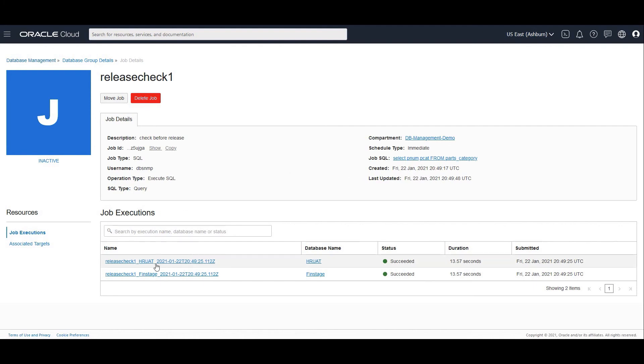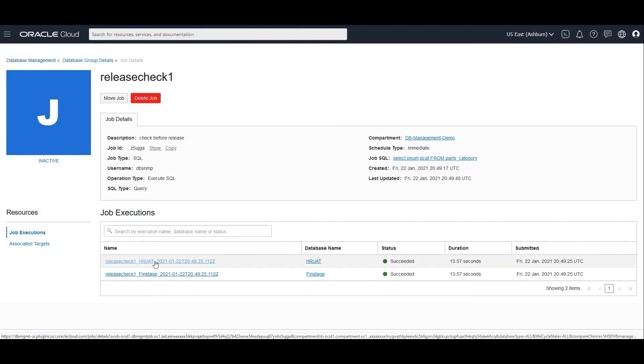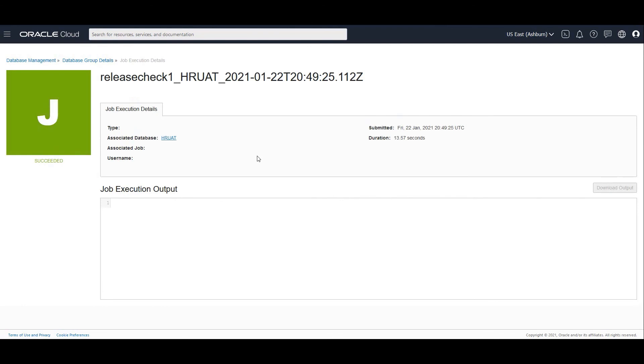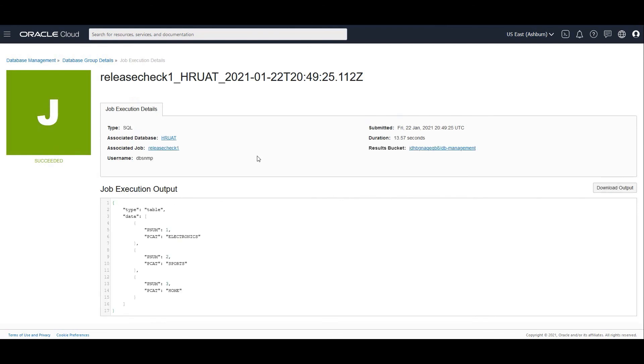Now if I click on one of the executions, I would be able to see the job execution output and I can validate that from the other database as well. This concludes the demo for DB management use cases. Hope you enjoyed these sessions and you're on track now.